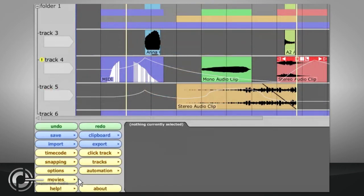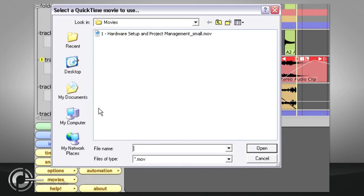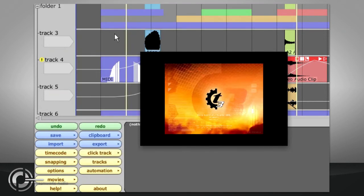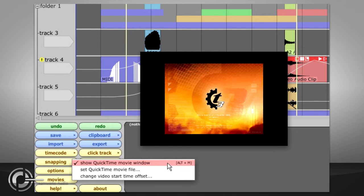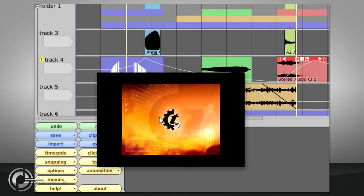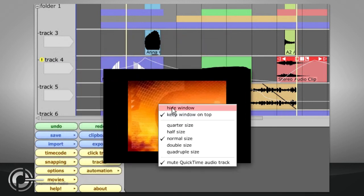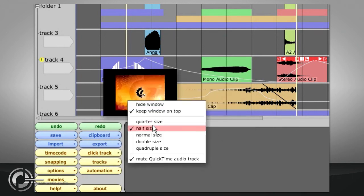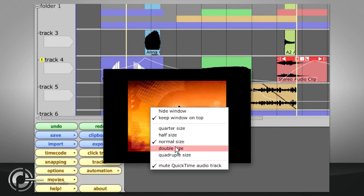To load up a QuickTime movie file, press the Movies button, choose Set QuickTime Movie File, and point traction to the file you wish to use. You can also specify a start time for the file from the same menu, and you can launch the movie window at any time by pressing Alt plus M. The window can be dragged around by left clicking, while right clicking allows you to set it always on top, to change the window size, and to choose whether the video soundtrack is audible or not.